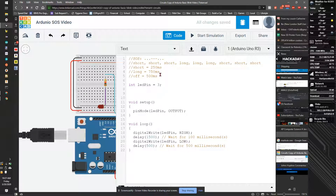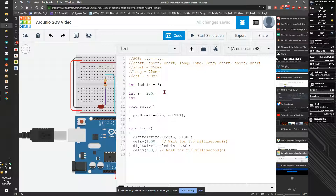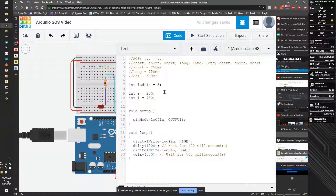I could just put all these as raw times, but I like variables so if I need to tune it to make it look better I can do that. I'm going to declare int s equal to 250. I can't use the word 'short' because it's actually a reserved word for a type of variable. So I'm going to do l equal to 500 or 750, and int off equal to 500.